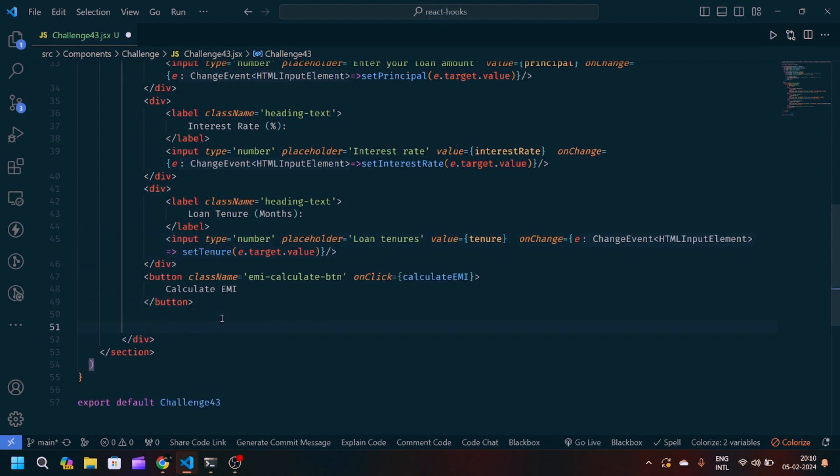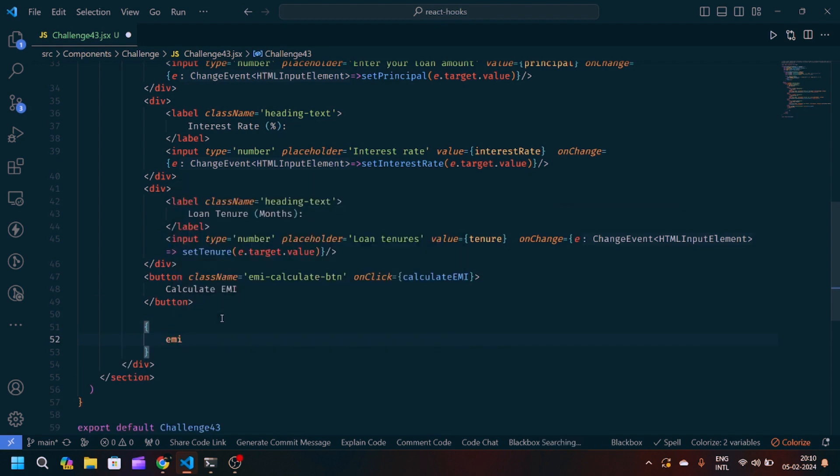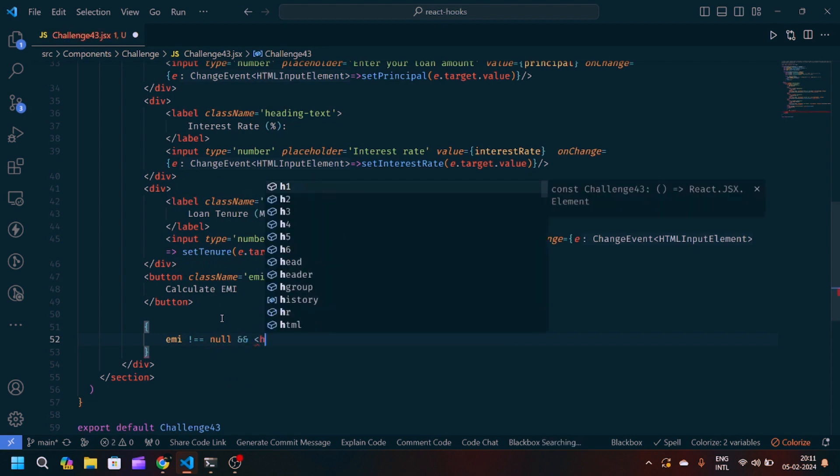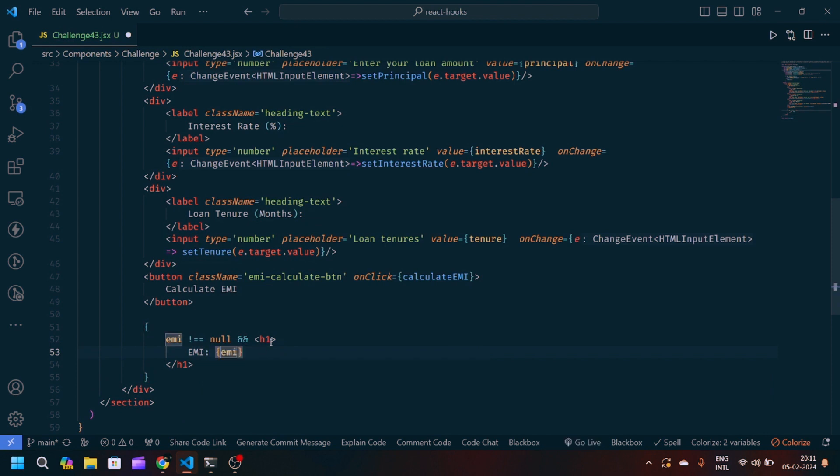So at last we will show our EMI value. For that we will check if EMI is not equals to null, then only we will show our EMI. We will pass a class name to our h1 heading text.